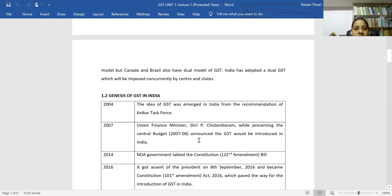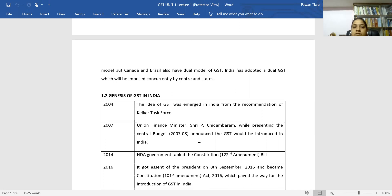Regarding the genesis of GST in India, in 2004 the first committee was constituted. This was the Kelkar Task Force, which first gave the recommendation and idea to bring GST into existence in India.